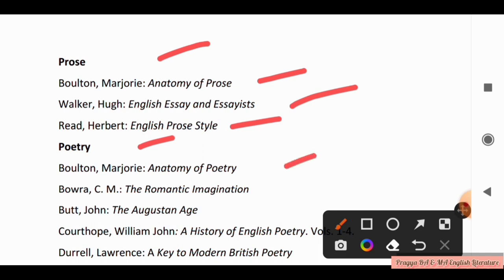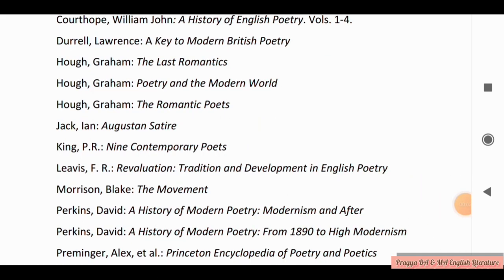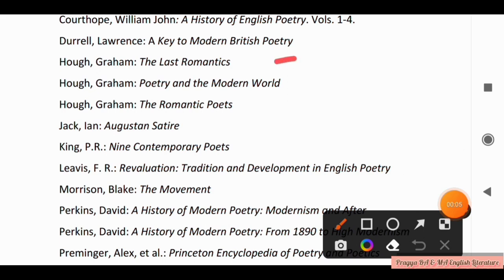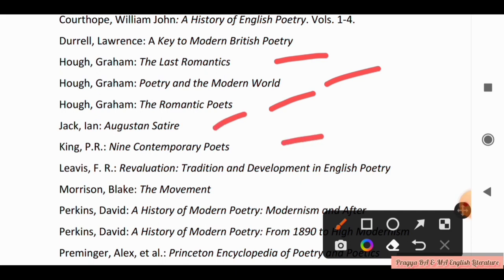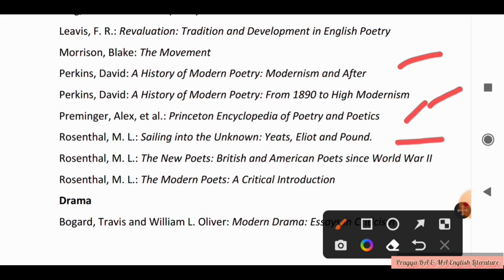In Poetry, there are many writers to study, like Bolton Marjorie, Anatomy of Poetry; Bavra CM, The Romantic Imagination; Haug Graham, The Last Romantics; Poetry in the Modern World; The Romantic Poets; Augustine Satire; Nine Contemporary Poets; Tradition and Development in English Poetry; Maurice and Blake, The Movement; A History of Poetry; A History of Modern Poetry: Modernism and After; from 1890 to High Modernism; Princeton Encyclopedia of Poetry and Poetics; and Eliot and Pound. Take a screenshot.